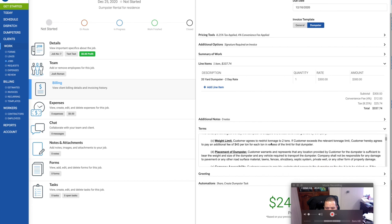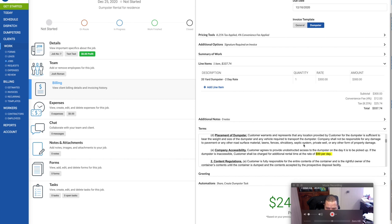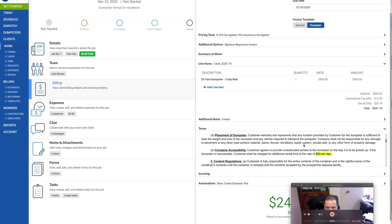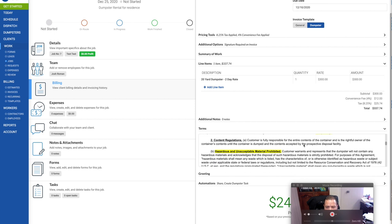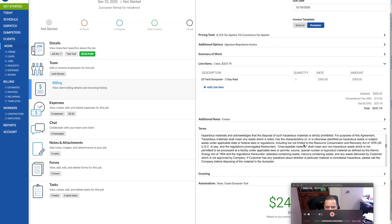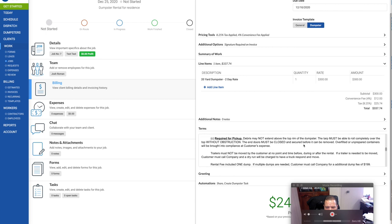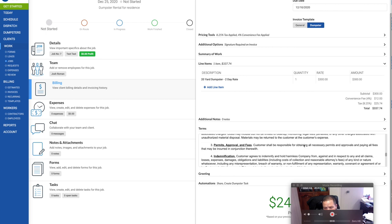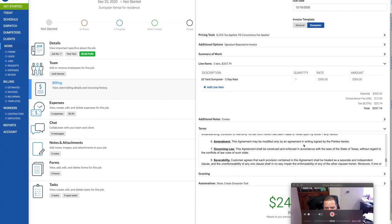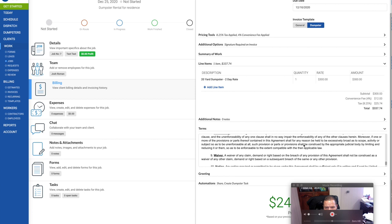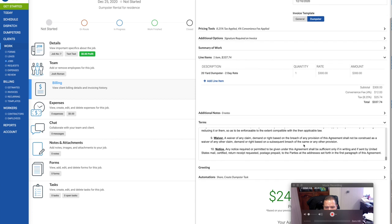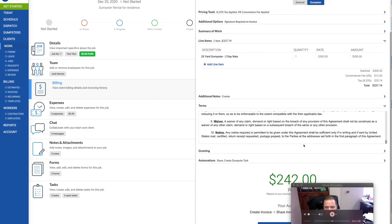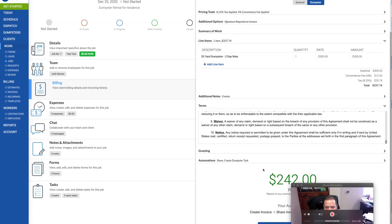Terms is where it adds my agreement that I have in here. I have it set up to put my agreement in there, and it highlights all the really important stuff. Obviously, the price, the weight limit. They get up to two tons. Any additional is going to be $45 a ton. Placement of the dumpster. They have to sign this. So they have to see this, they sign it, and they are responsible for it.